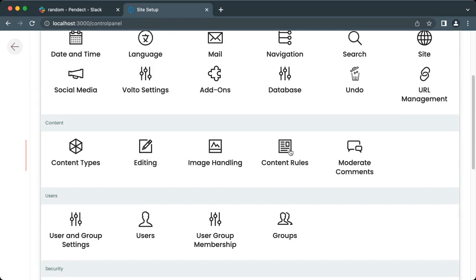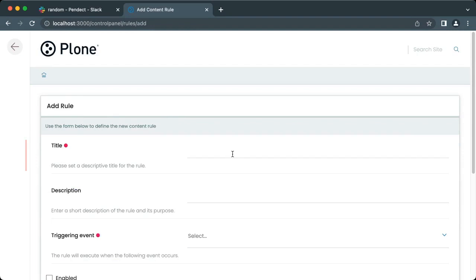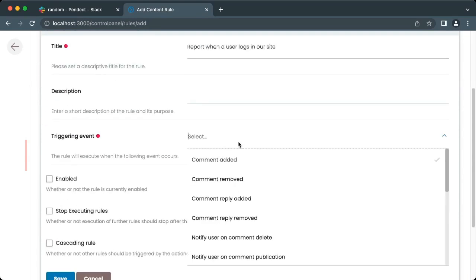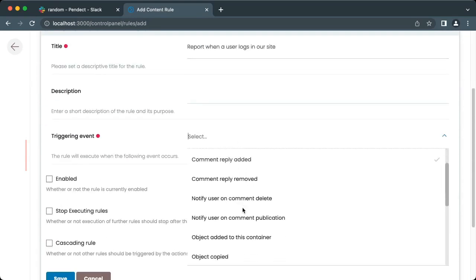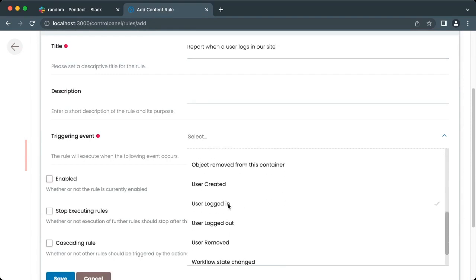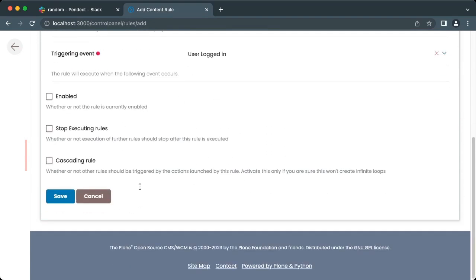As you can see, there are no content rules created yet. Let's add our new content rule by clicking on the add content rule button. Provide a meaningful title for the new rule. Select user logged in as the triggering event. Click on the checkbox to enable this content rule, and then save, which will take us back to the list of content rules.